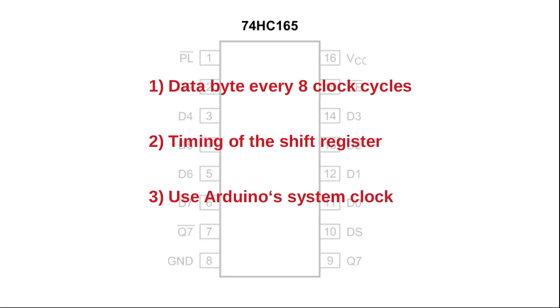That leaves us with three tasks to solve in the next video. Number 1: Can we fetch a new data byte every 8 clock cycles? Number 2: How to get the timing of the parallel load of our shift register right? Number 3: Where to get the Arduino system clock from?